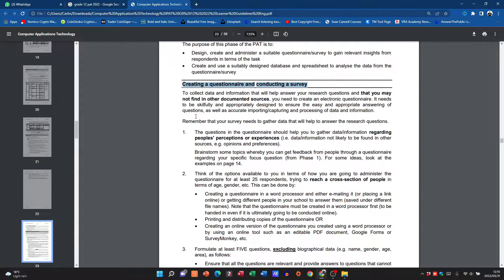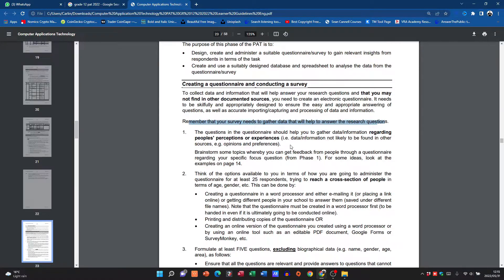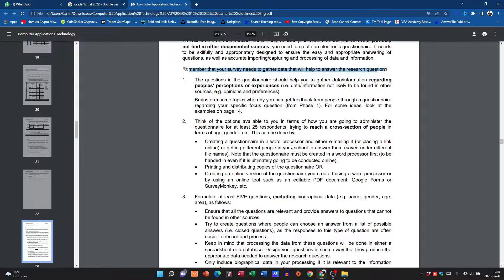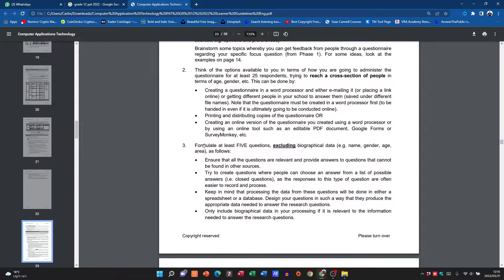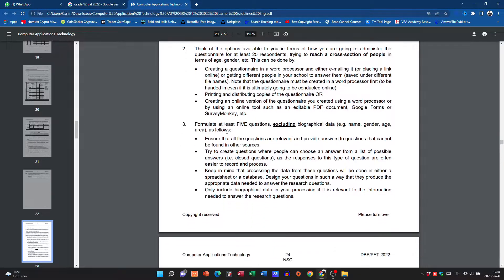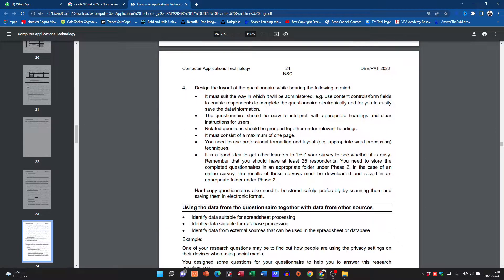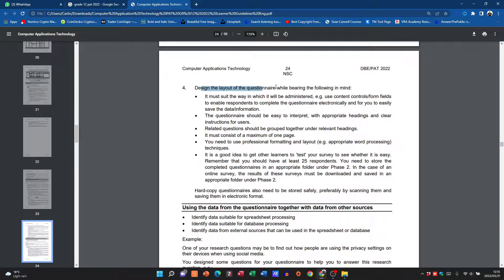Your survey needs to gather data that's going to help you answer the research question, so please bear that in mind. You need to have at least five questions, that's excluding things like what's your name, surname, where do you live, you know, gender, those type of things. It's excluding that.